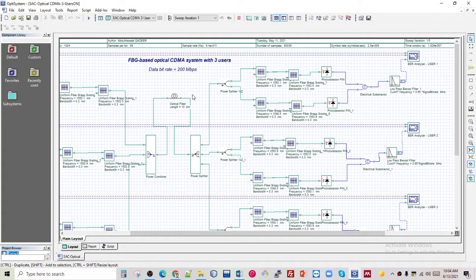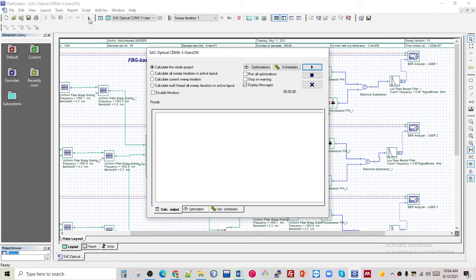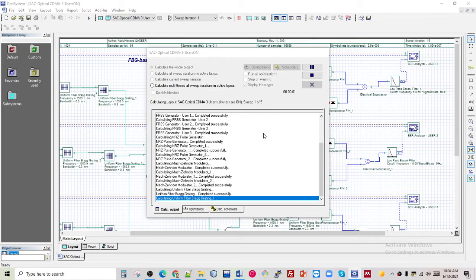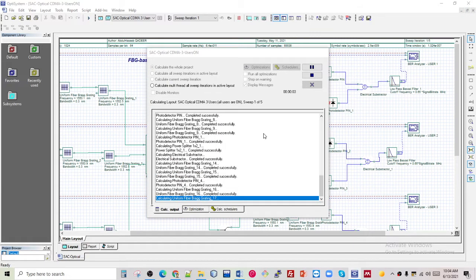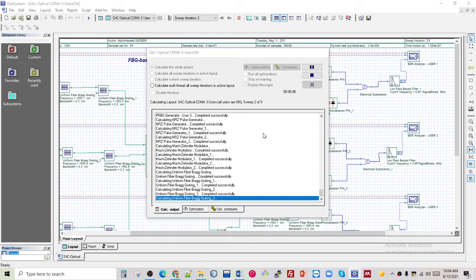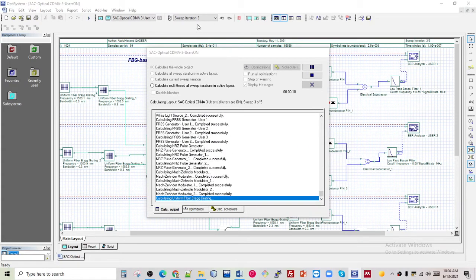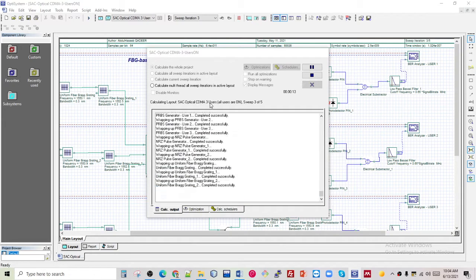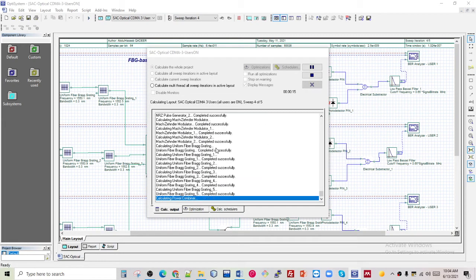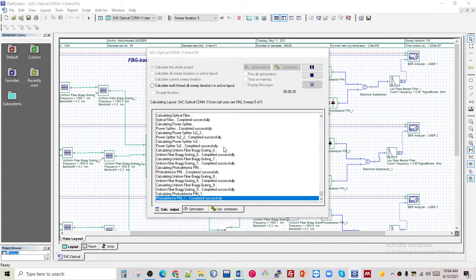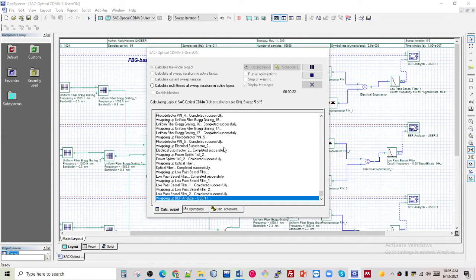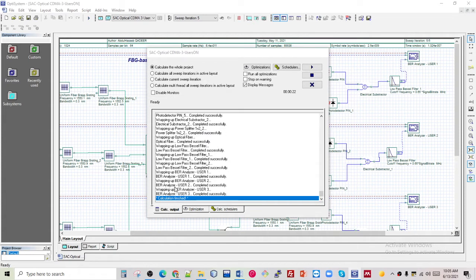Now I want to run this simulation by clicking here. The whole calculation will take some time because I used three iterations — it will calculate all three iterations. As the calculation is done, I'm closing this window.